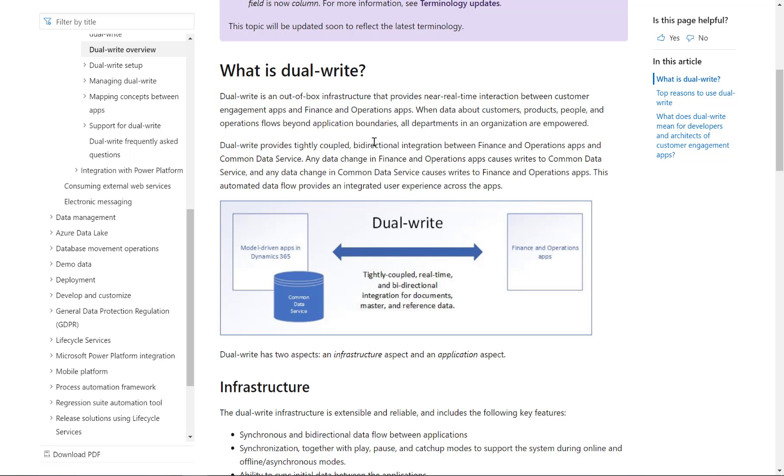DualWrite is now a solution that does this integration based on the Power Platform. In general, it is using the Dataverse, which is formerly known as the Common Data Services, to integrate the Dynamics 365 Customer Engagement and Sales application with the Dynamics 365 Finance and Supply Chain Management solution.